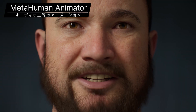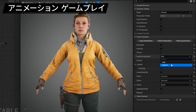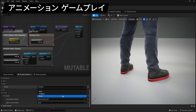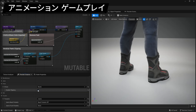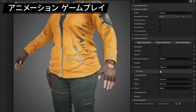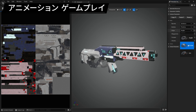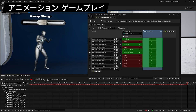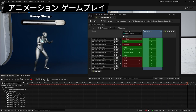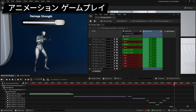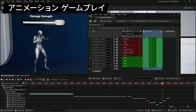We just can't wait to see what you do with this new feature. On the animation gameplay front, we've added the Mutable Character customization system that generates dynamic skeletal meshes, materials, and textures at runtime, while optimizing memory usage, keeping shader costs low, and reducing the draw call count. Choosers, which enable you to easily select animations for playback based on game context, moved to production ready in this release and now work for nearly any type of asset.